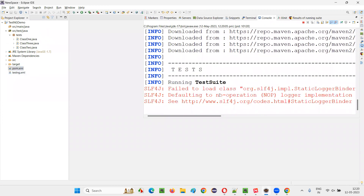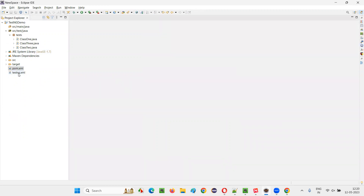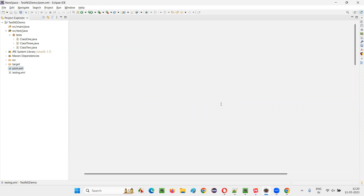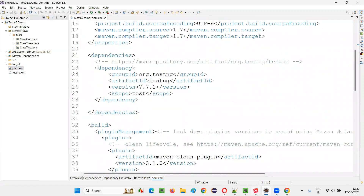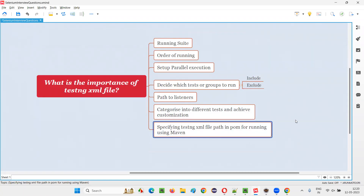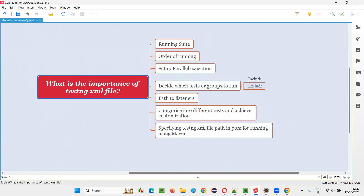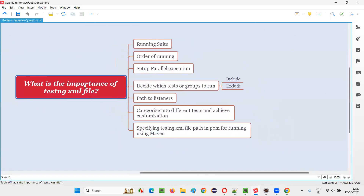All tests got executed, and this time I ran them with the help of Maven — which is only possible when the TestNG XML file is specified in pom.xml. Without the TestNG XML file, Maven cannot run the tests, which would make CI tools like Jenkins difficult to use. This is how important the TestNG XML file is in our projects. That's all for this session — thank you, bye bye.